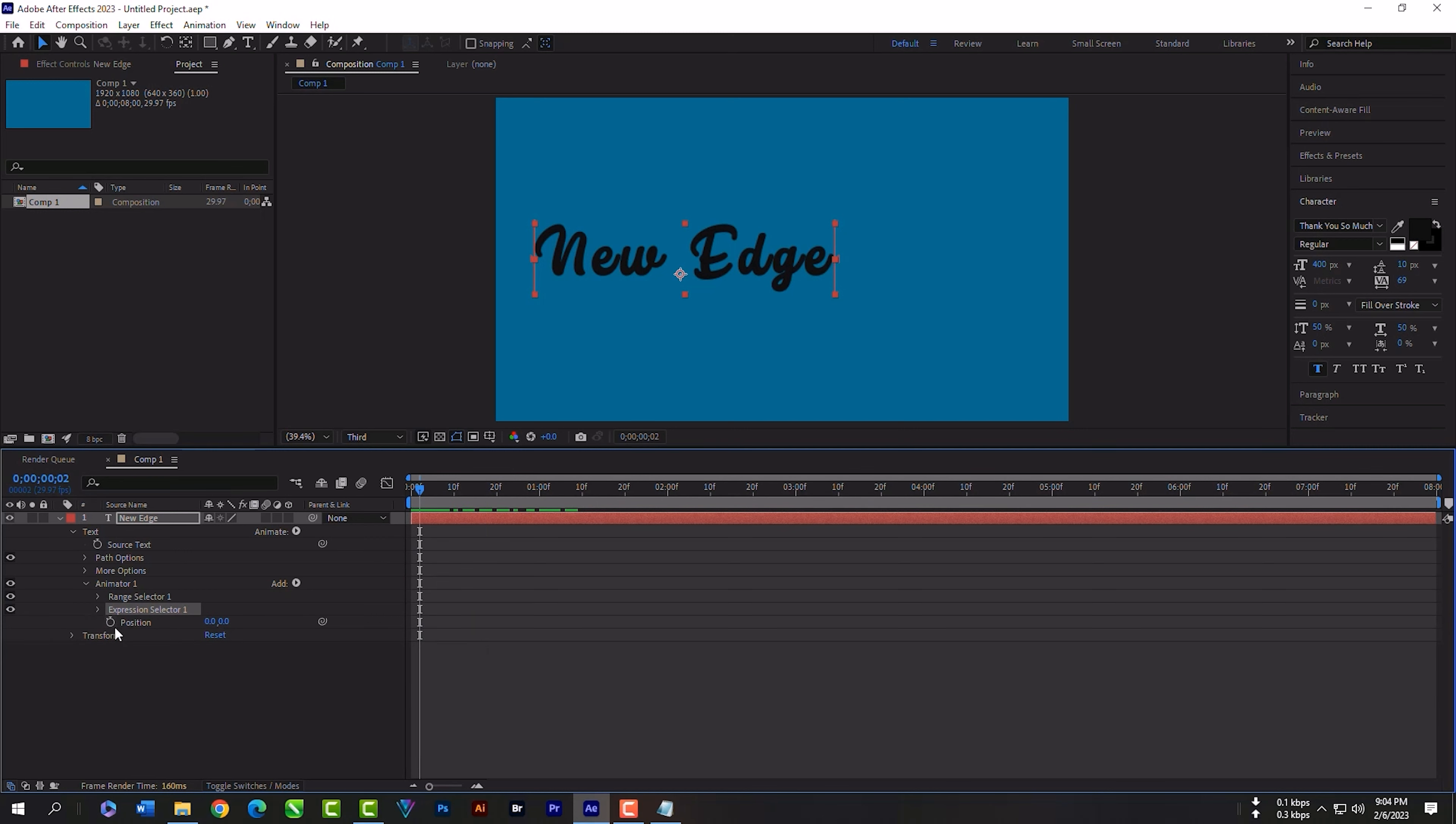Position will be minus 1590. Press space button. Add rotation now. Rotation will be minus 312.